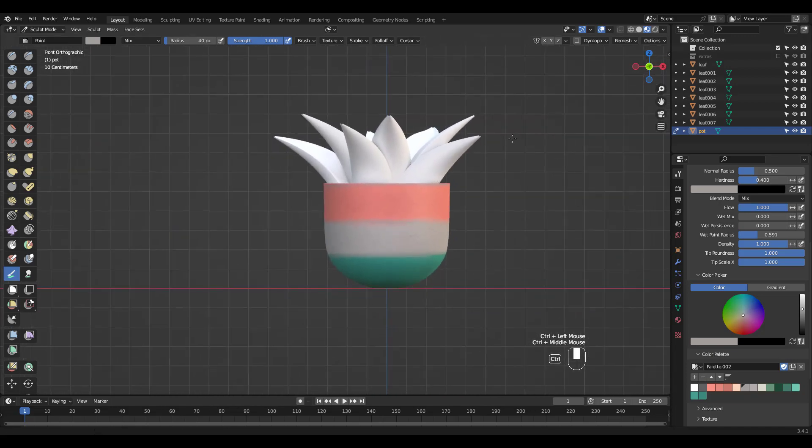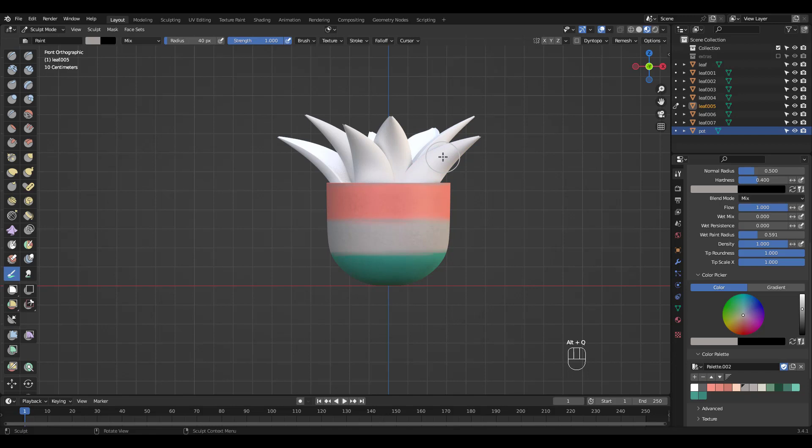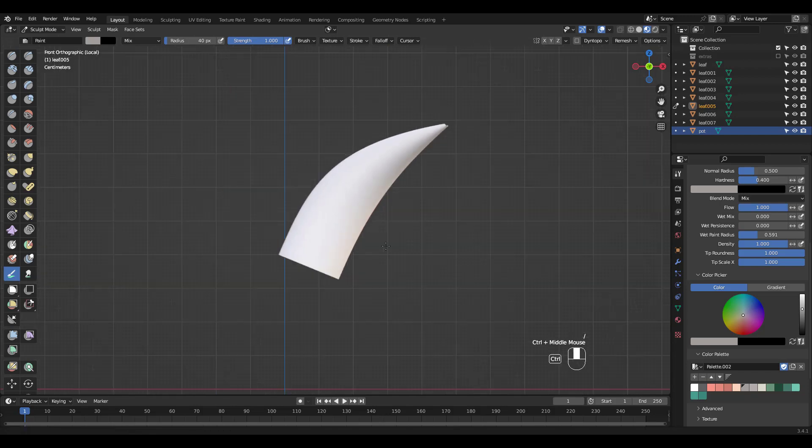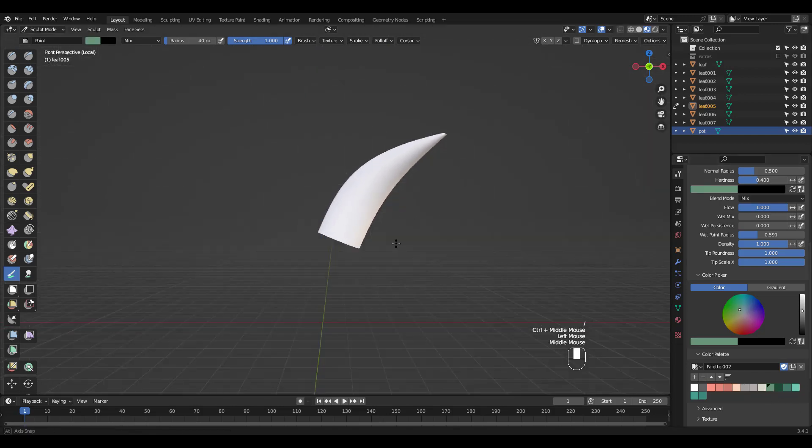Let's work on these leaves. Hover over one and press alt Q to switch. Press slash to isolate the object if you want.